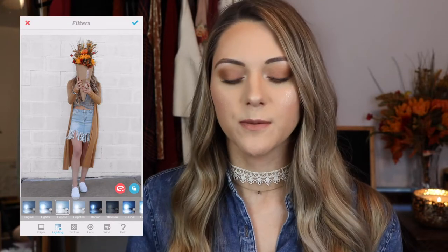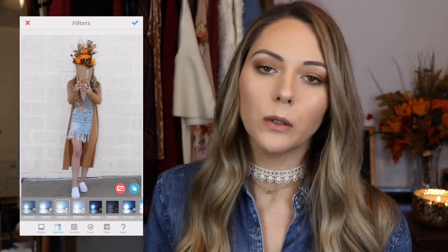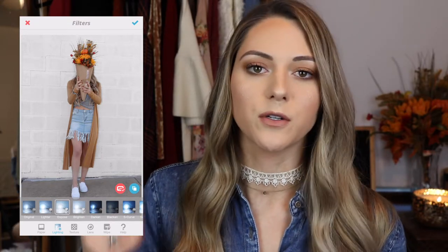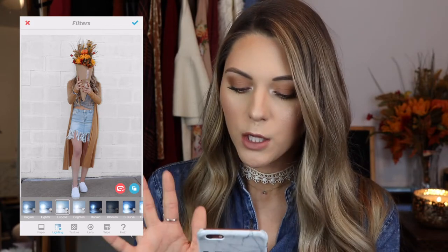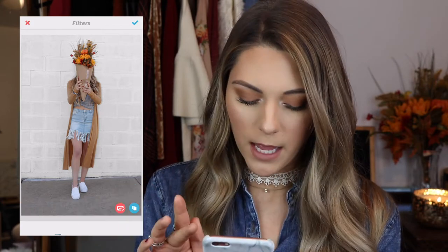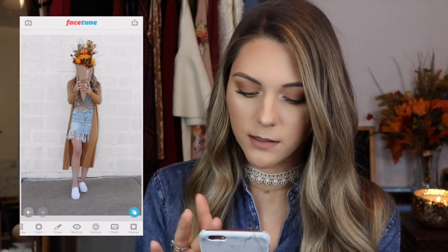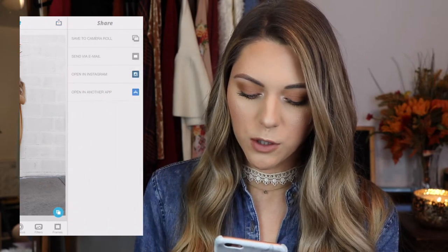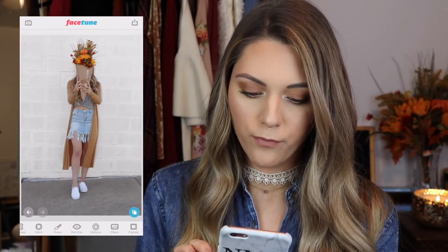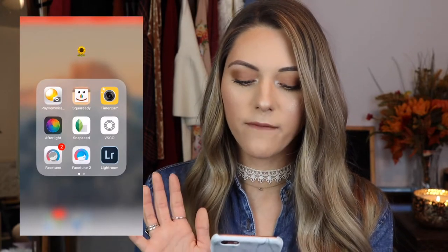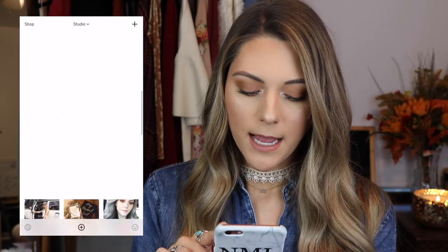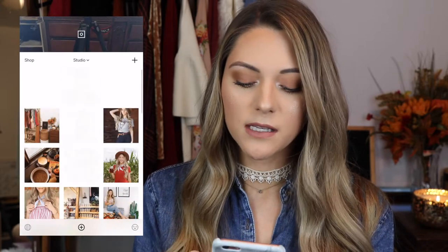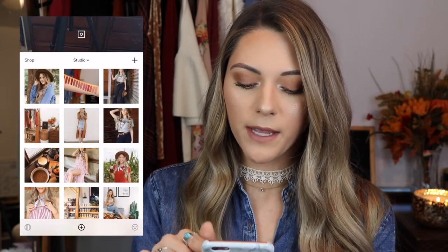And then the last step for Facetune is I like to go in with the lighting and exposure and lighten up the photo a bit because this was underexposed. This changes from time to time depending on the photo, but most of the time the pictures are a little too dark so I like to brighten them up. Then I'll save this picture to my camera roll and go into VSCO cam. I use this to theme out my Instagram.